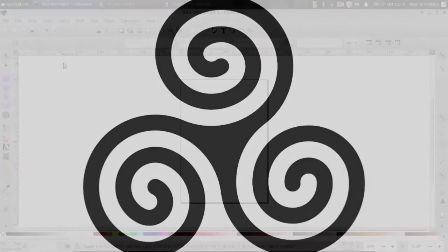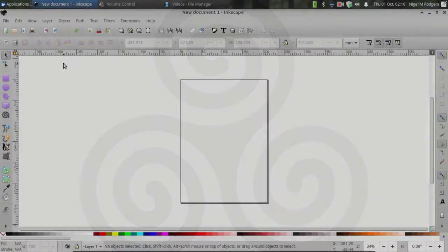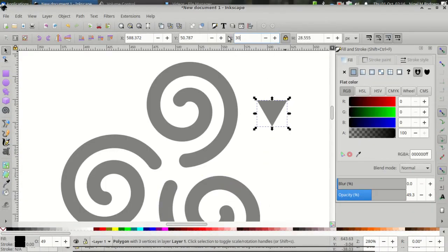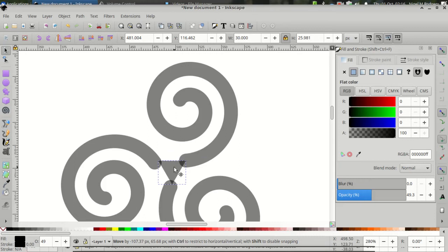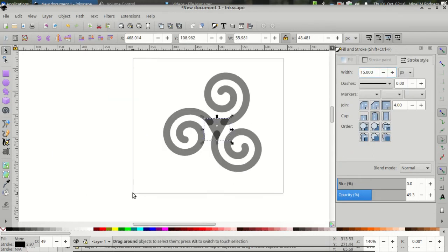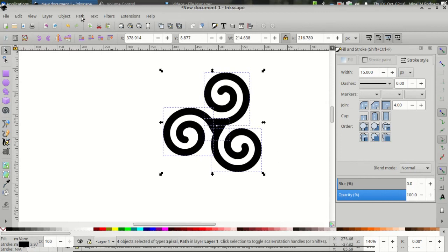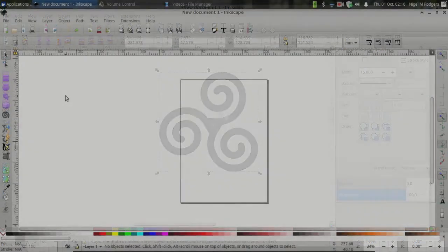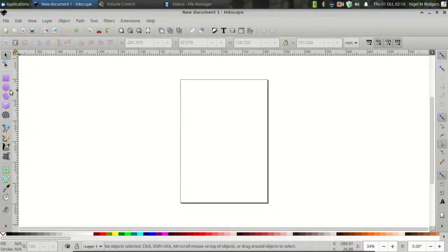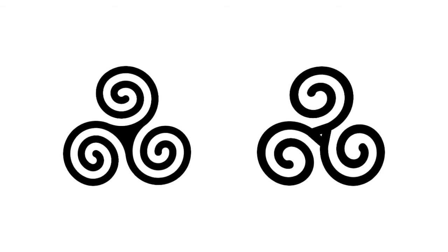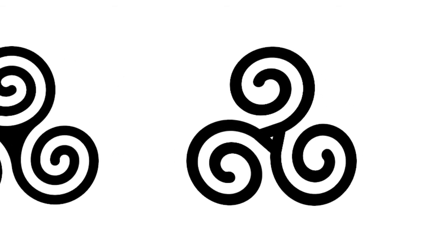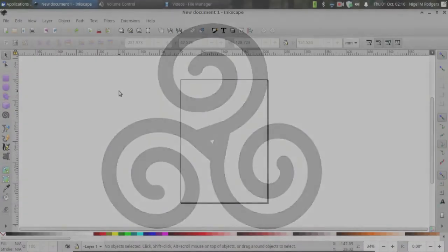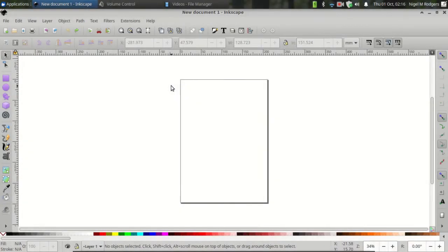Download links to the files created in this video are in the description. This is the second in a series of videos on how to create a Celtic Triskelion. In the first video I created a Triskelion using the Inkscape Create Spirals tool. In this video I'll make the spirals using the Inkscape Create Circles and Ellipses tool. You can choose whichever method you prefer. I prefer this method because it gives more control over the shape of the spirals.